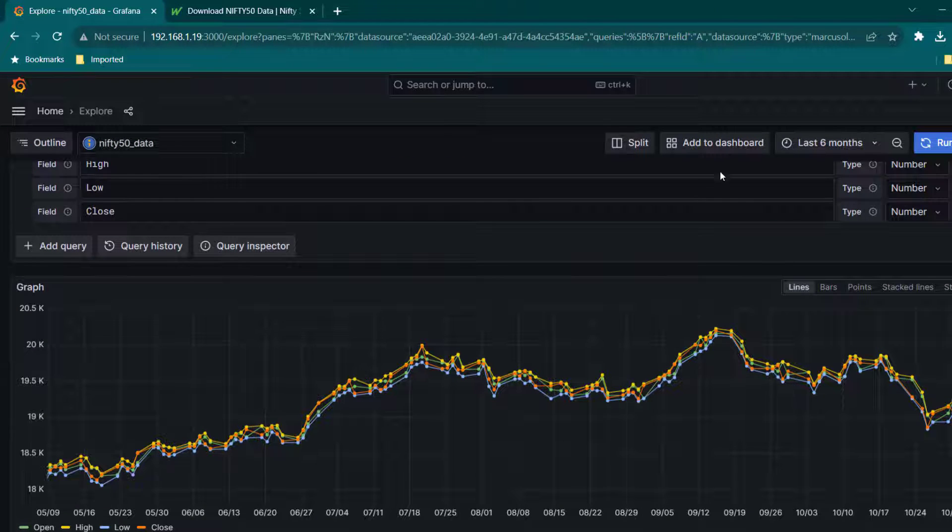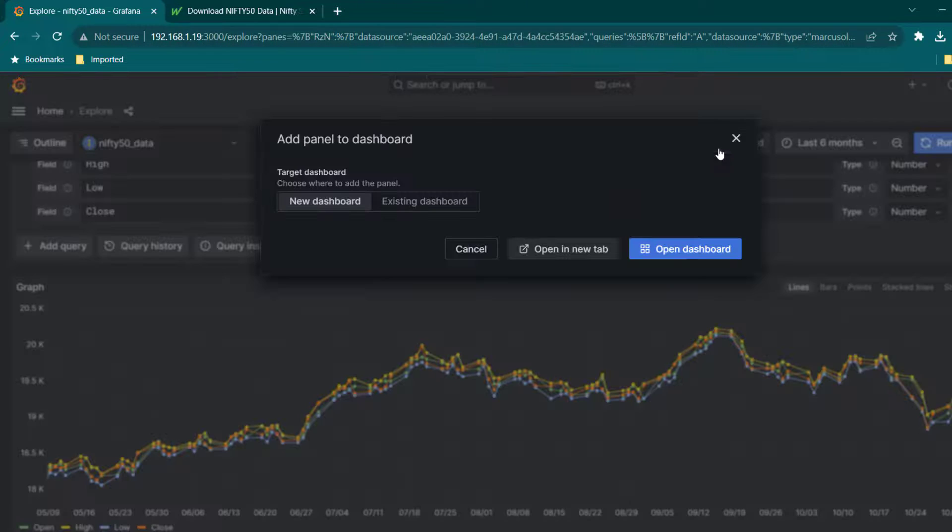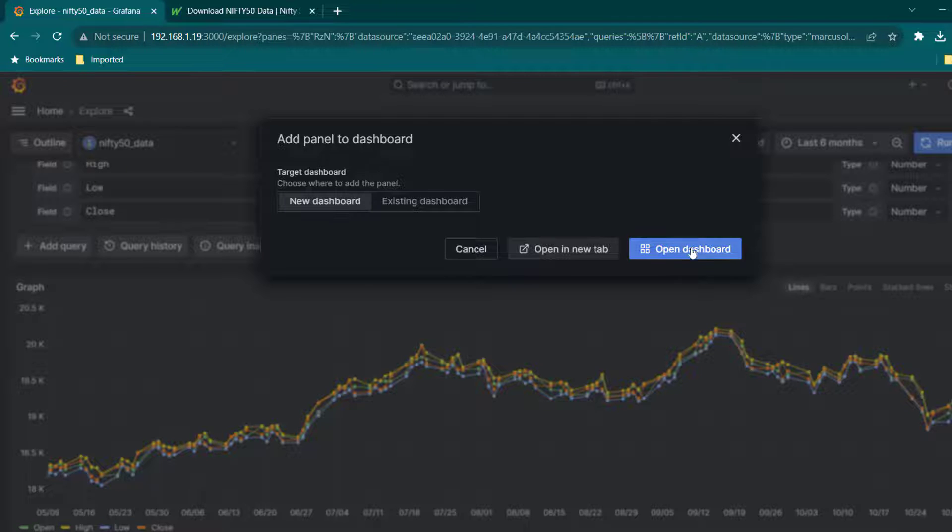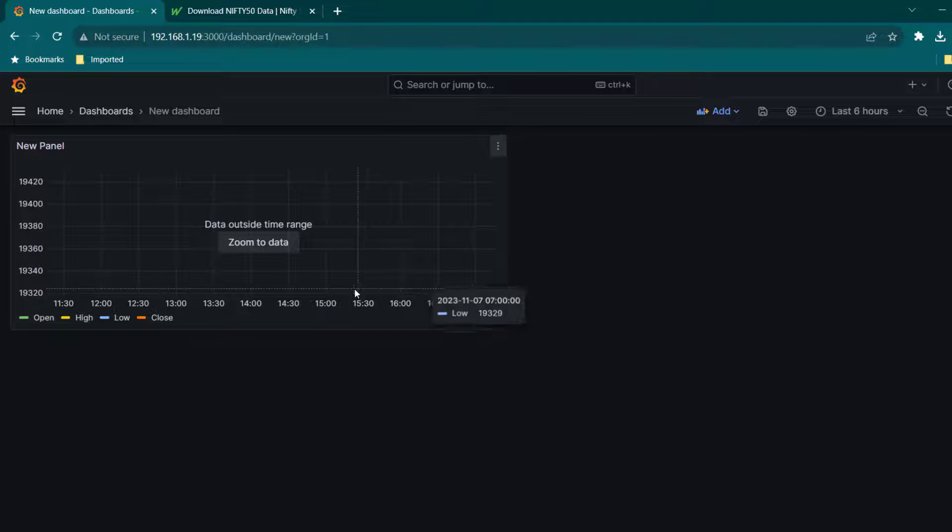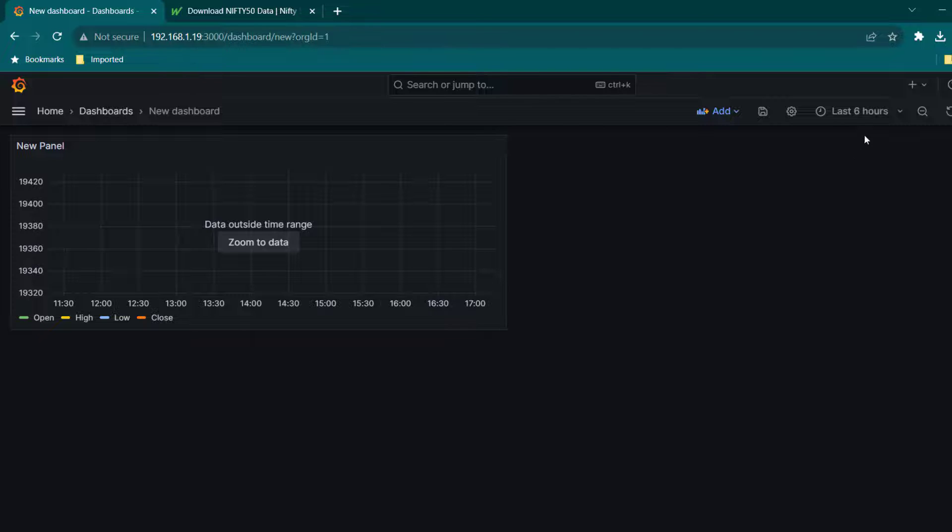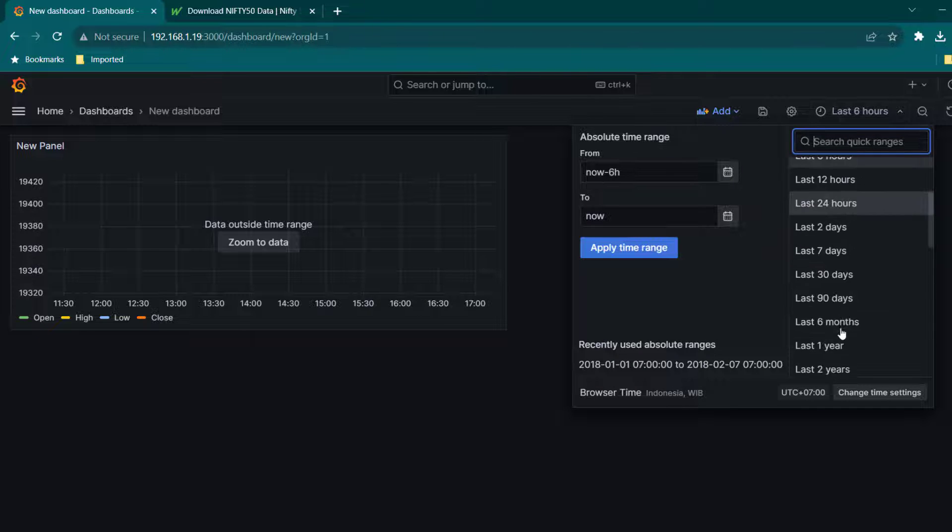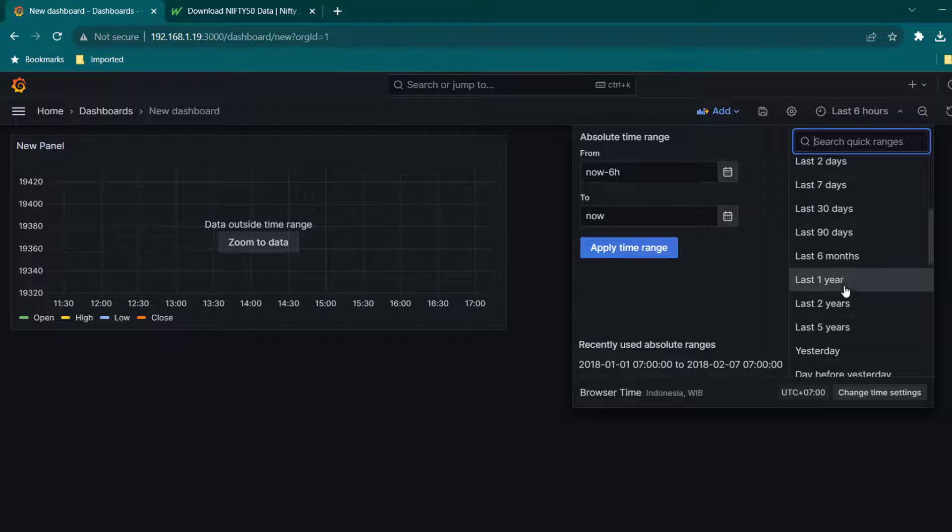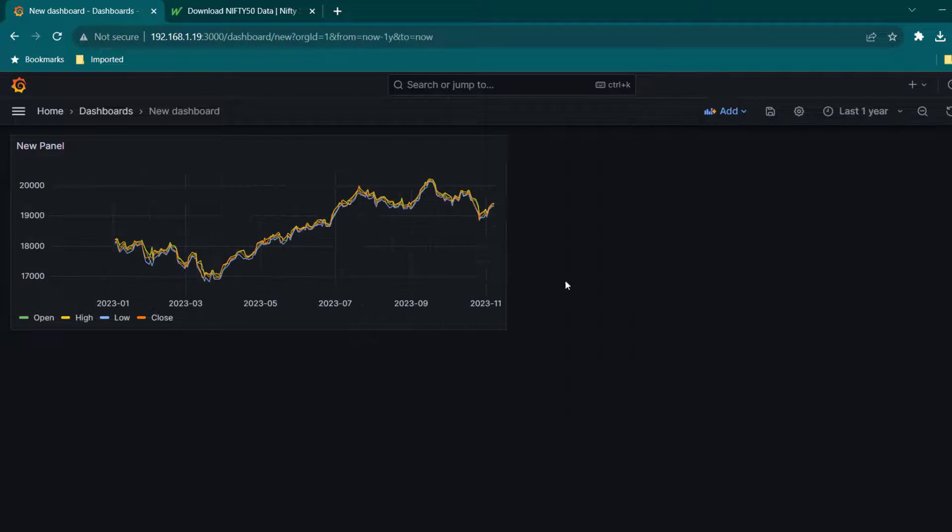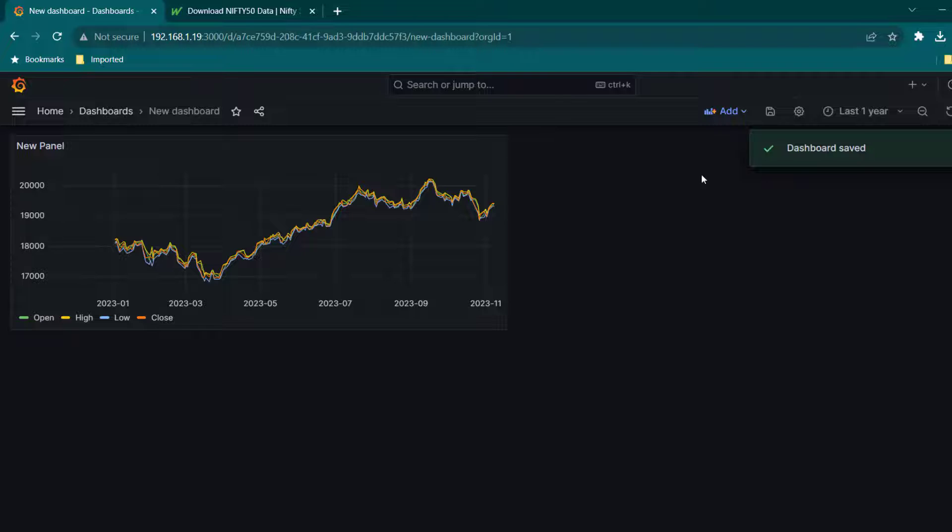Let's click here and select add to dashboard and we are going to create a new dashboard. Select open new dashboard and here again you see data outside range. That is because of the filter, so here also you can just go ahead and change the filter and select last one here and save the dashboard.